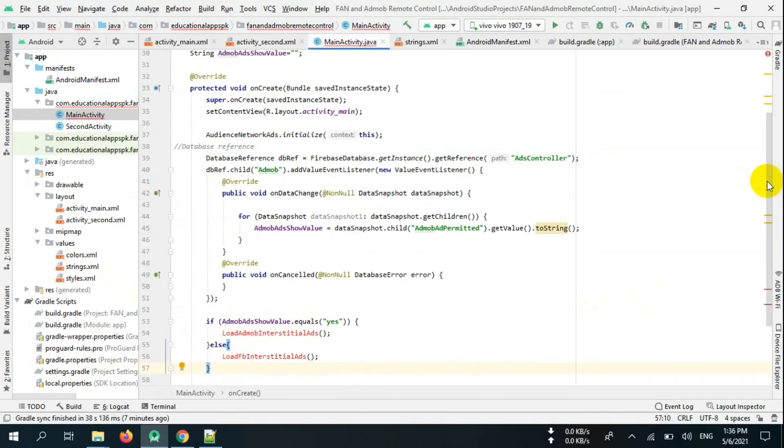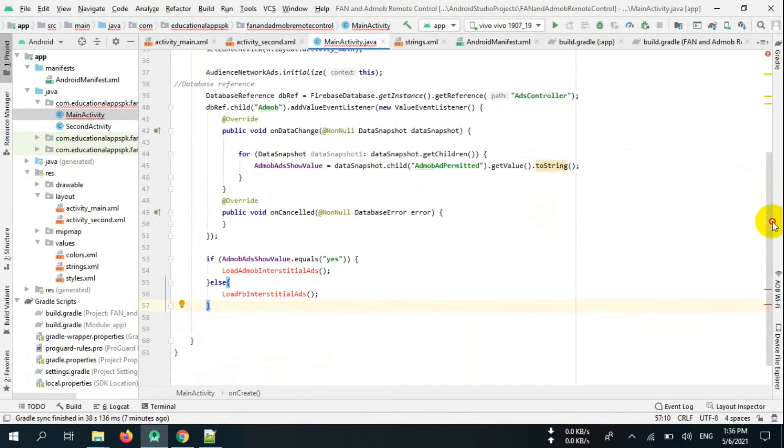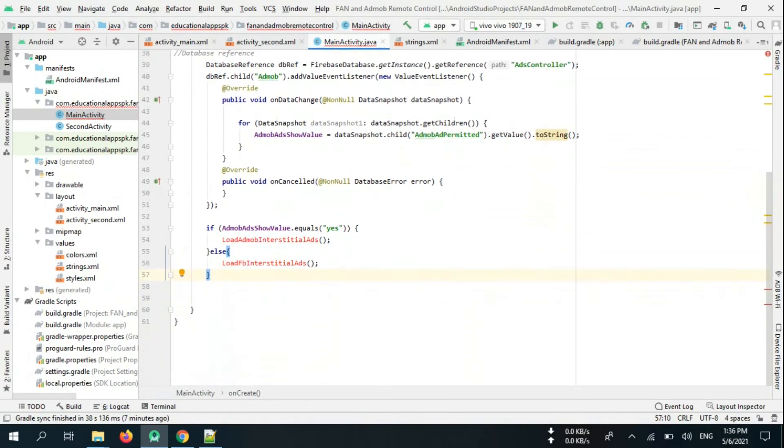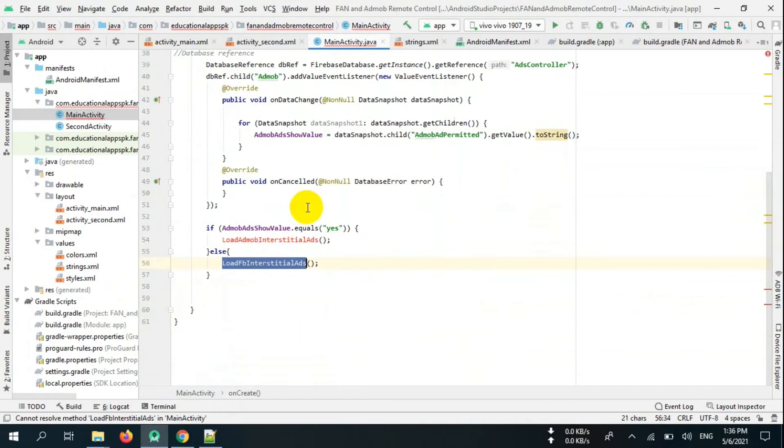Create if and else statement: if AdMob ad is permitted, you have to load AdMob interstitial ads only. Else, you have to load Facebook Audience Network ads only.